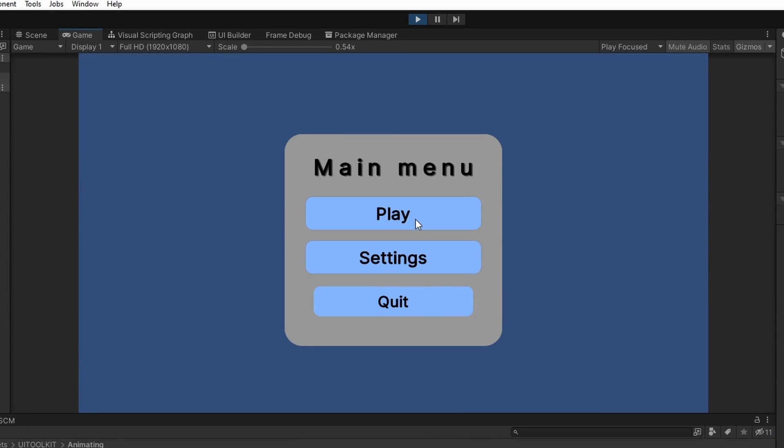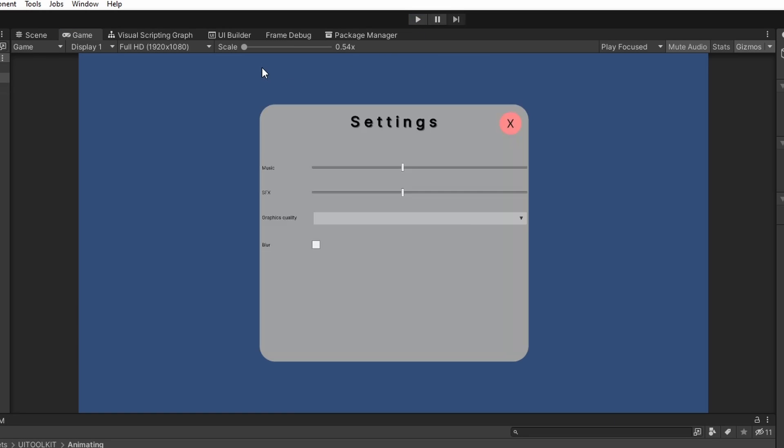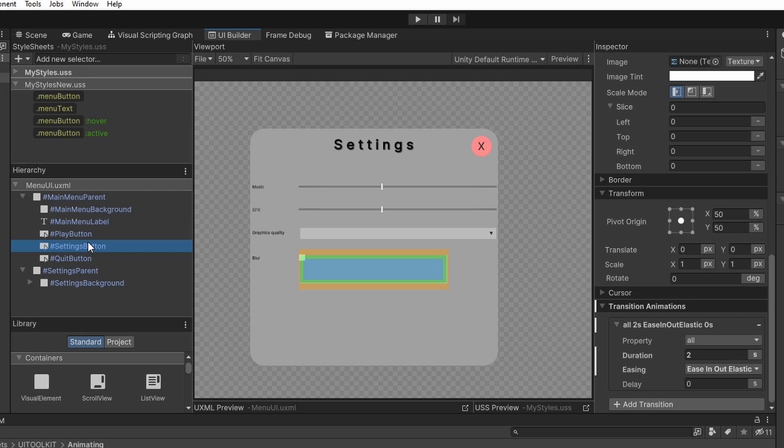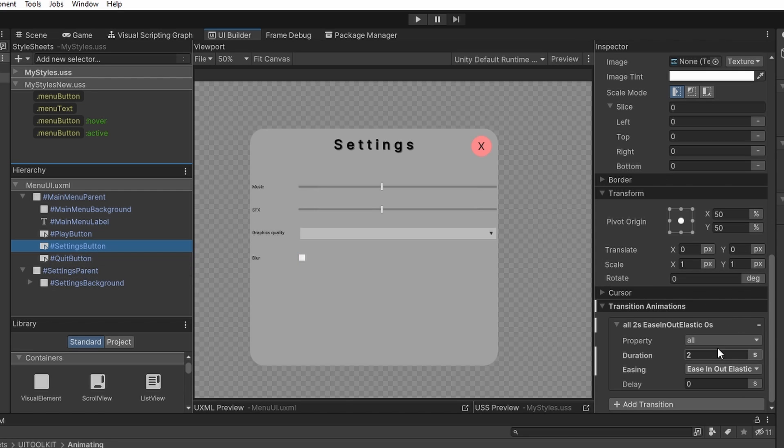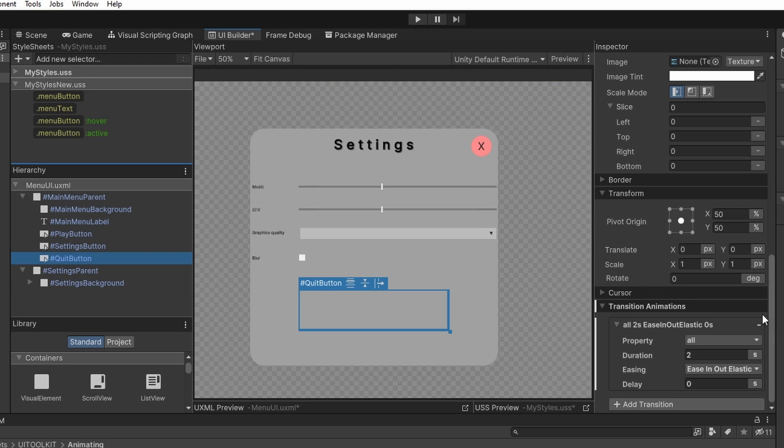And when I hover over the play button, you can see that it is getting bigger and when I click it, it also changes its color. But it doesn't work with the other buttons, which is because we have already set some inline styles in the UI builder, so I will just select the settings button and we can see it down in the transitions. We have some transitions that we don't need, so I will just click the minus, go to the quit button and do the same.